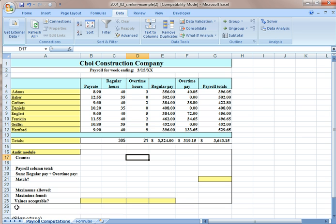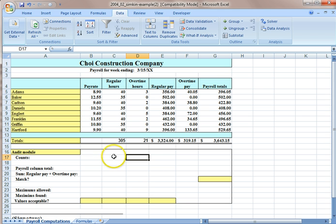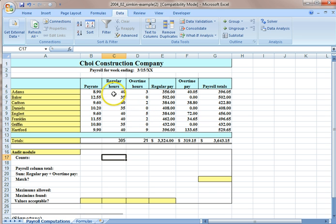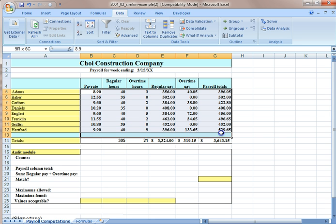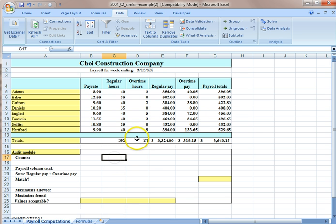To start off, we're going to show you how to use the COUNT and COUNTIF functions. Here in the example presented in the article, down here the audit module is supposed to have formulas that will help you make sure if there are any errors in the information in the company's payroll. If there are errors in the top part, it will show up down below.